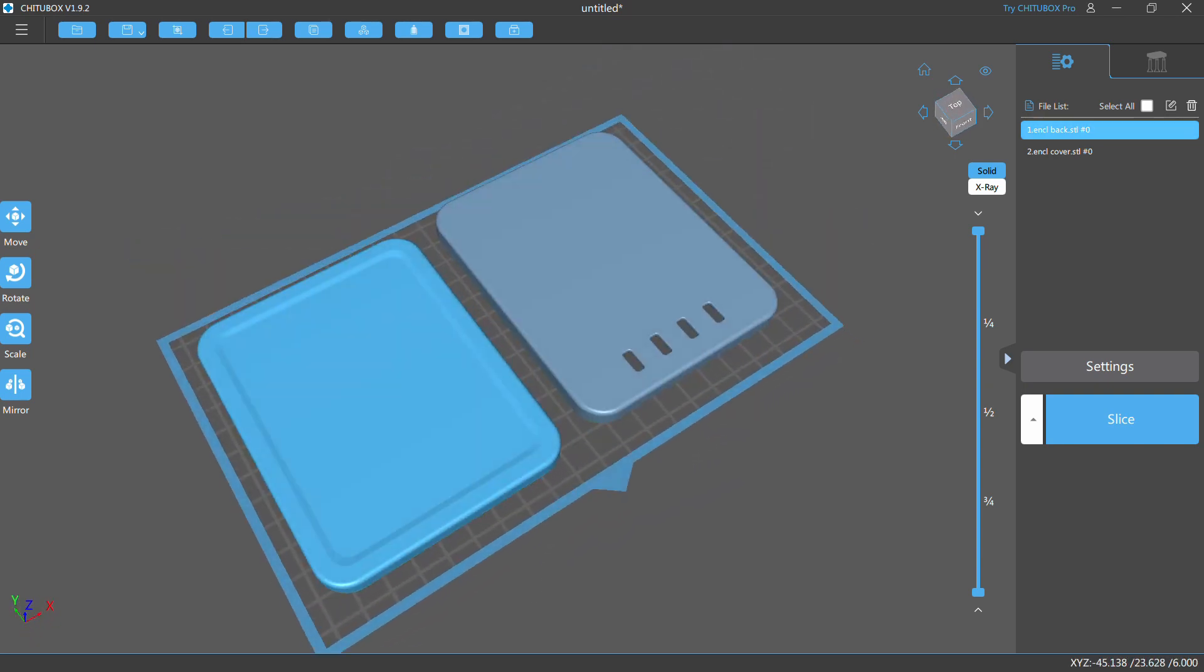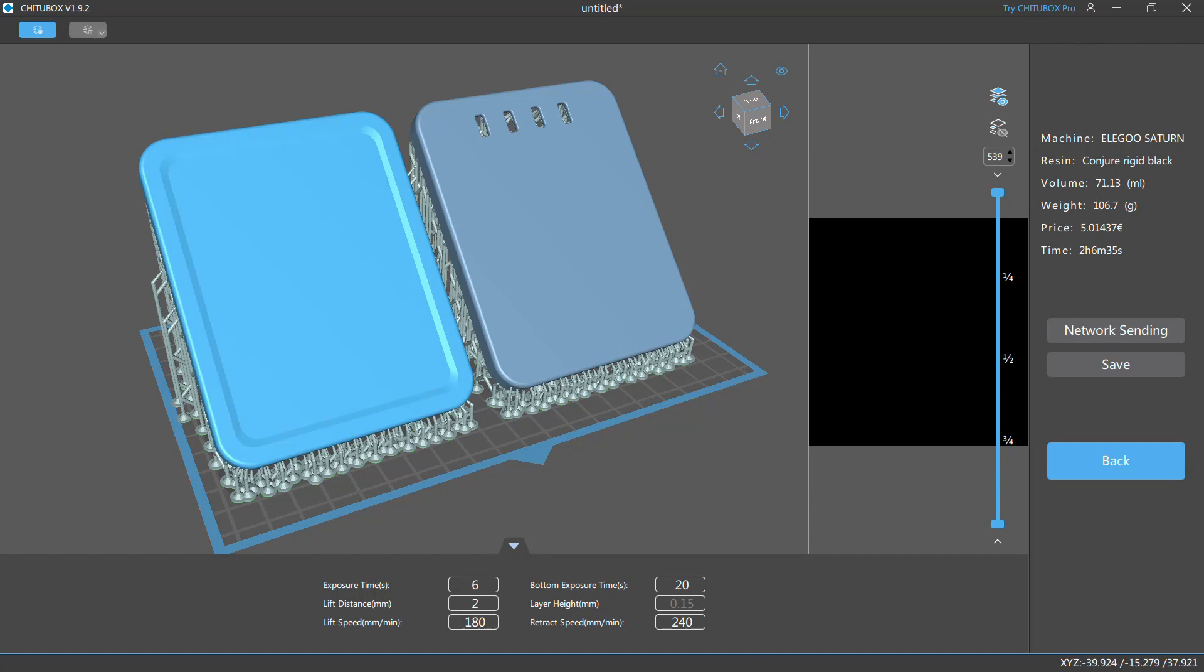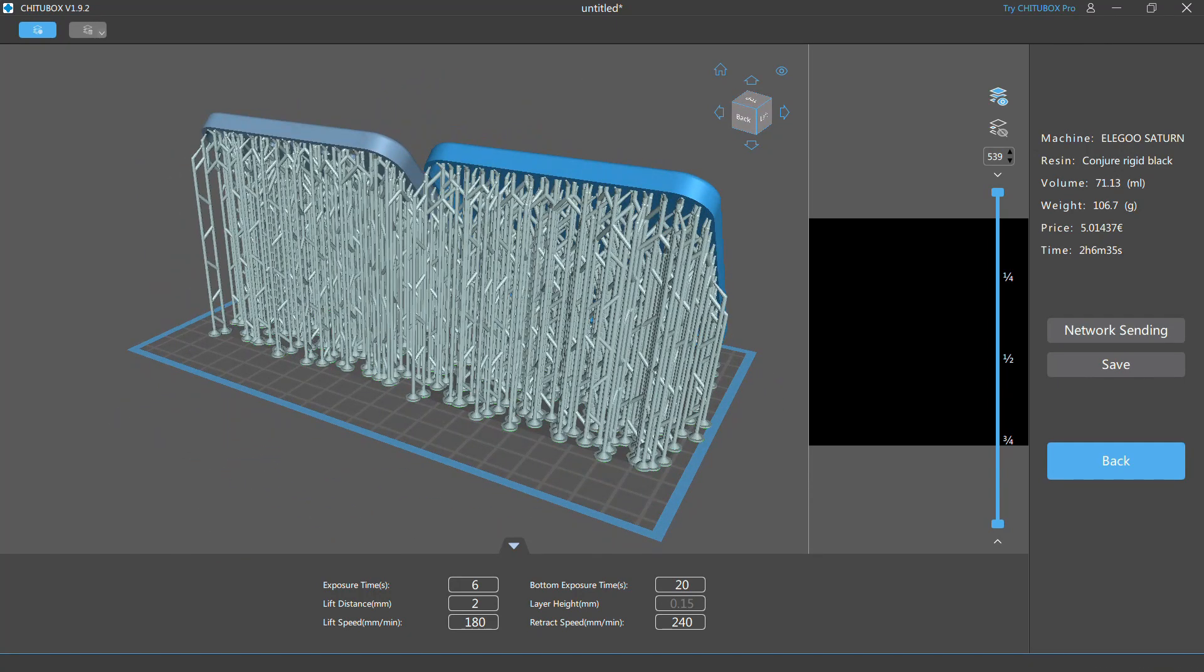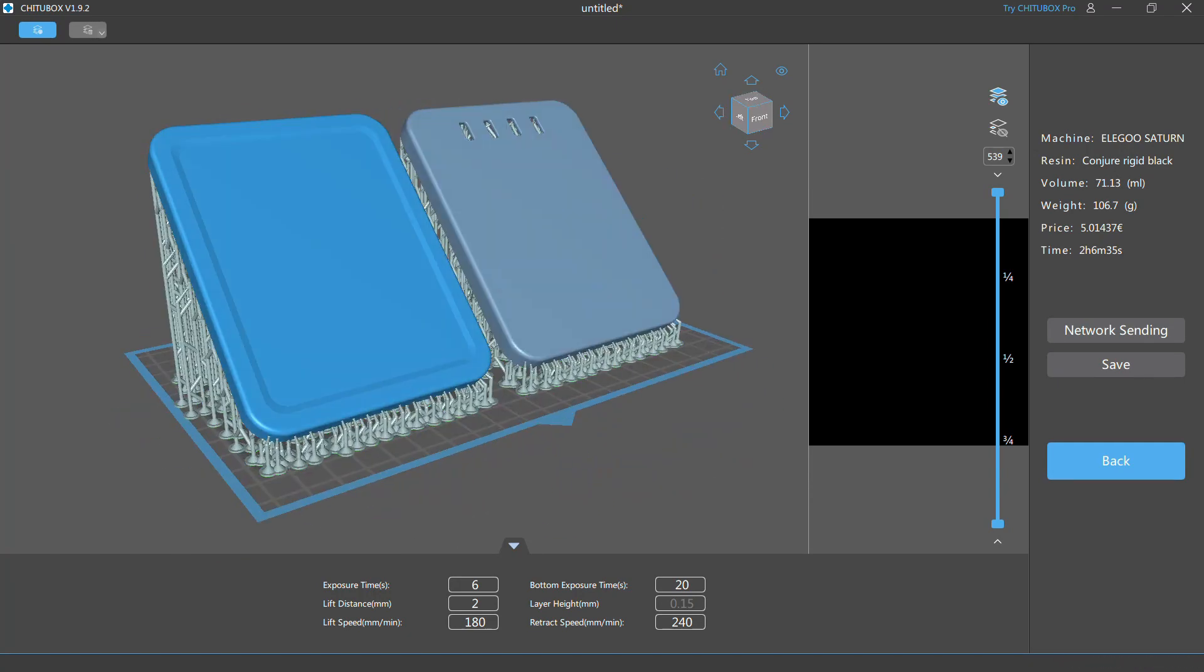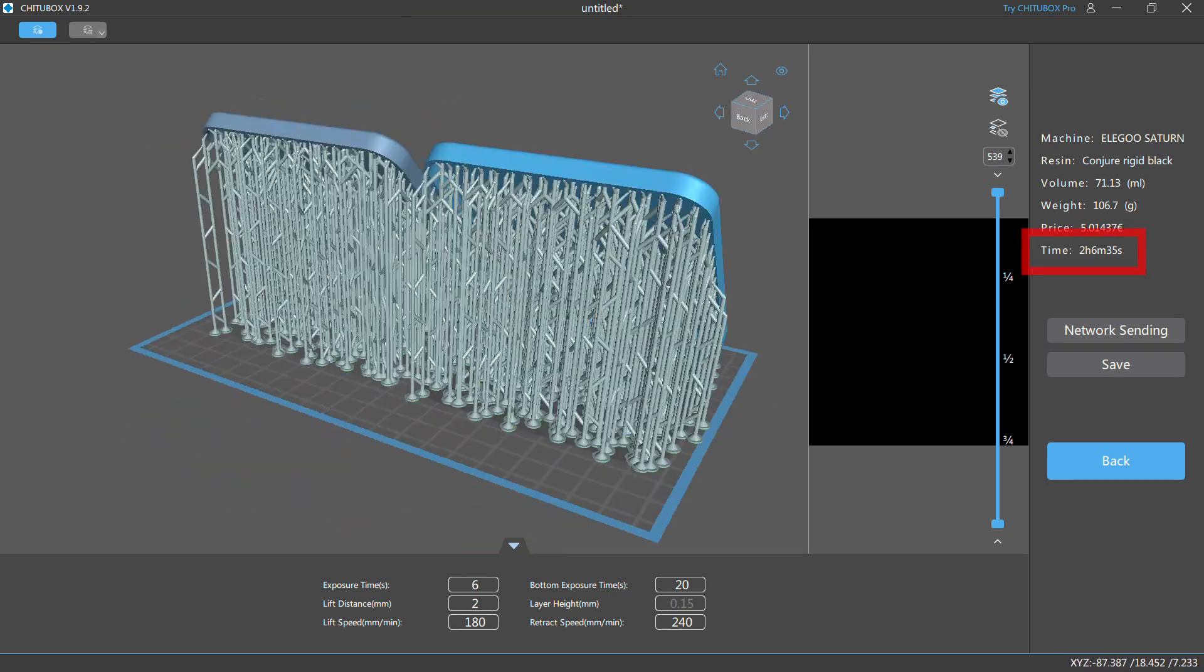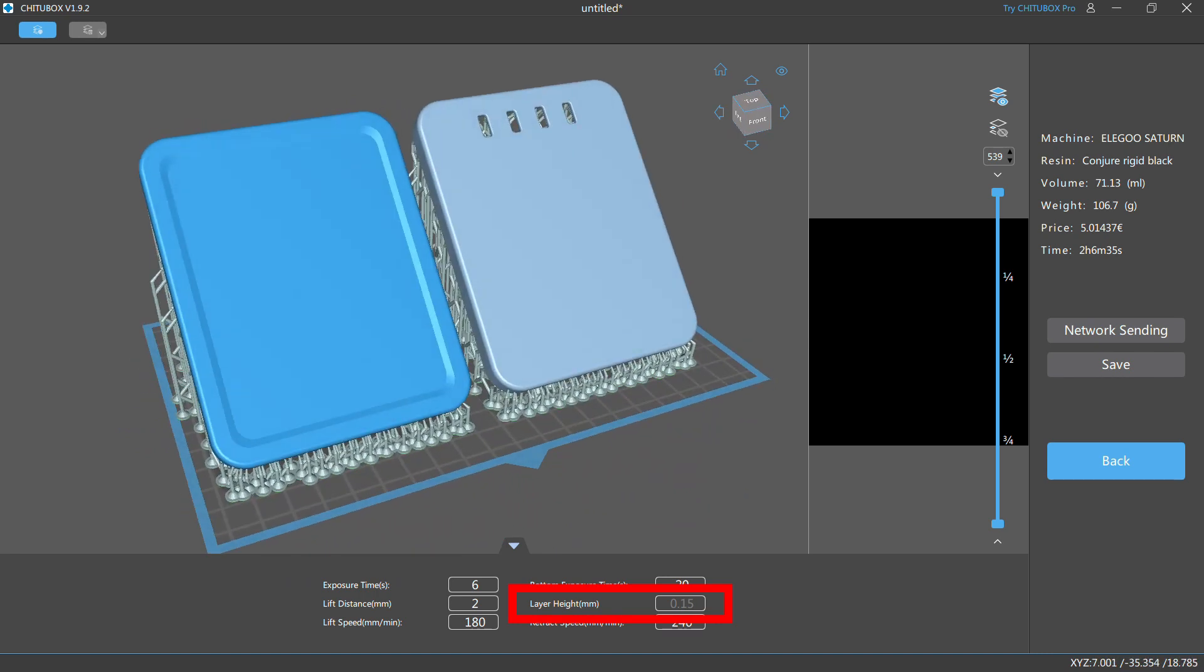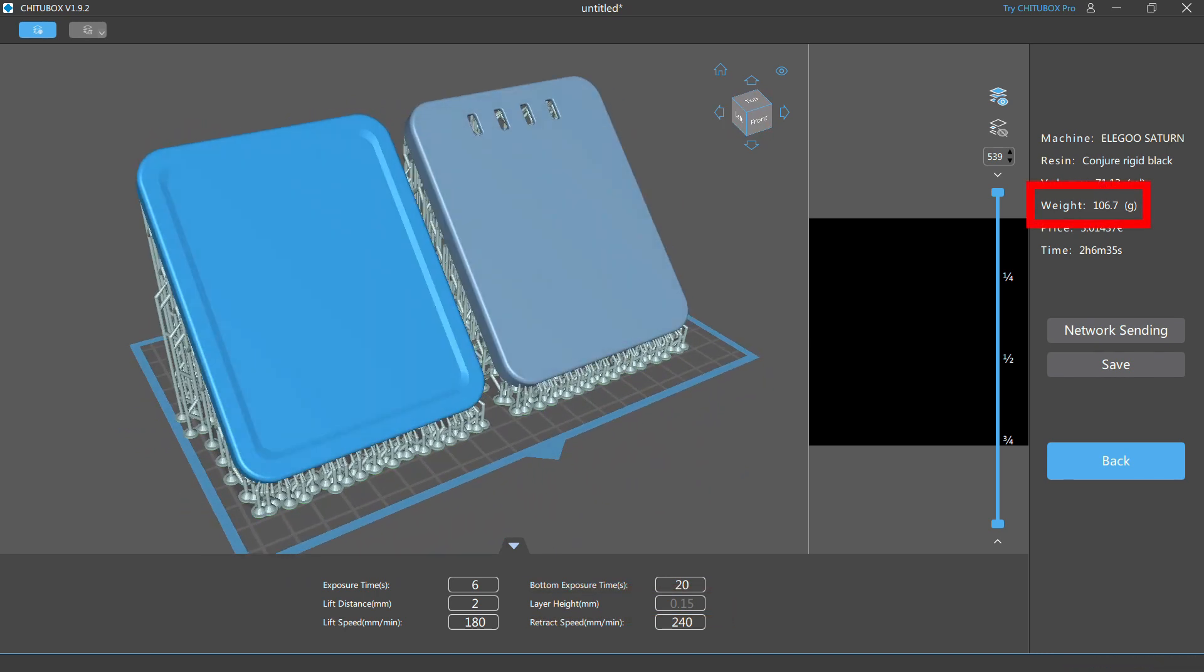For speed up the print time I'll print at 150 microns layer that is a good resolution for functional prints. We are used to tilt the parts at 45 degrees and fill them with supports, but in this way I will print only one case in about 2 hours.